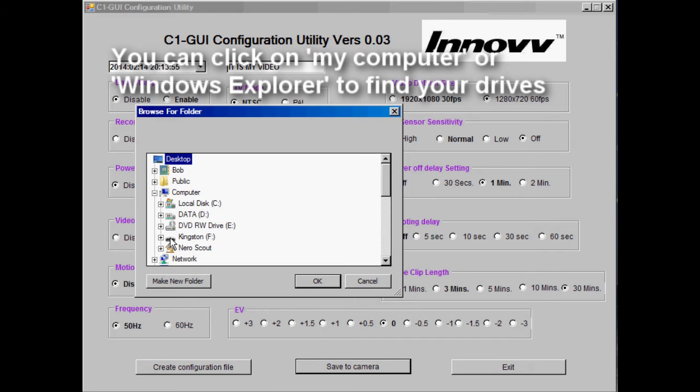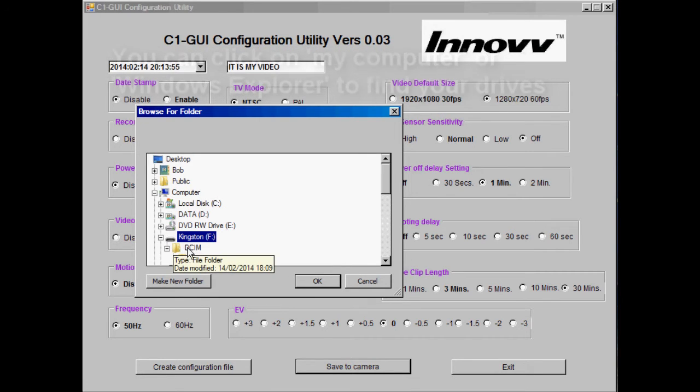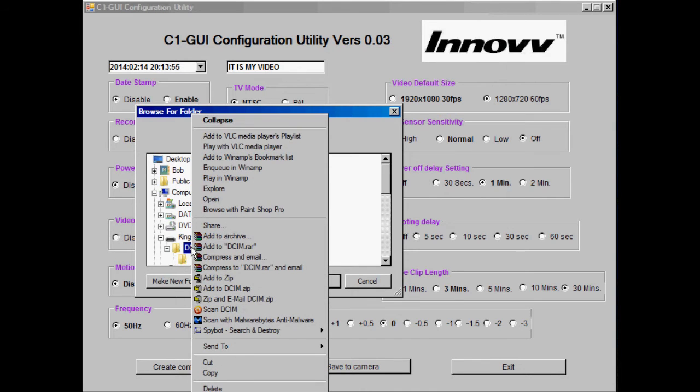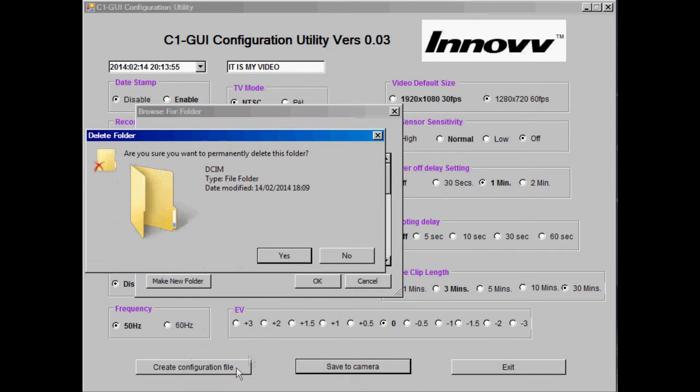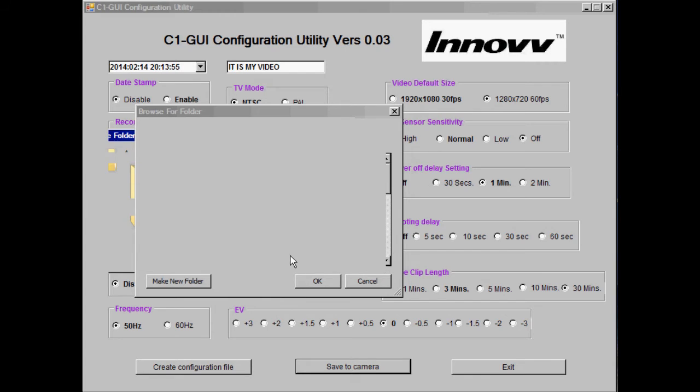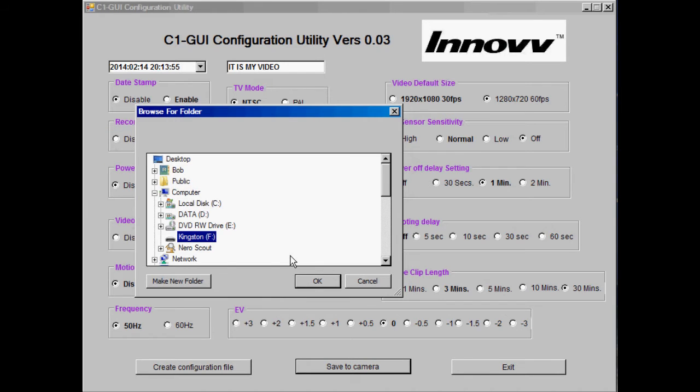On mine it's called Kingston because that's the brand of the card. Open the drive and I like to delete any video files that are in there, although this isn't actually essential.